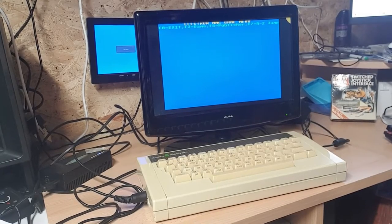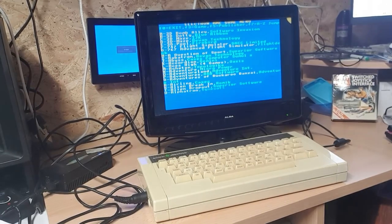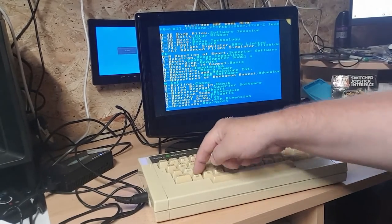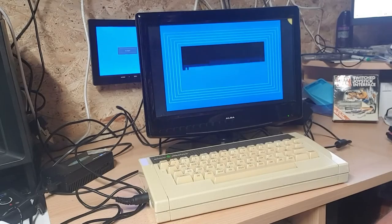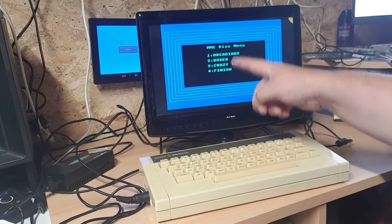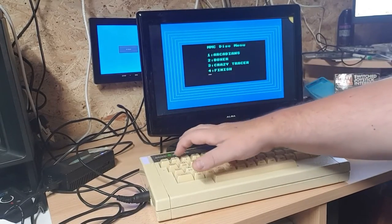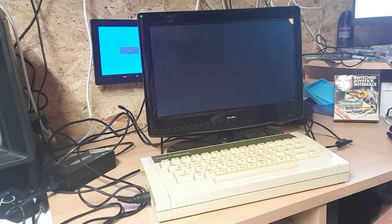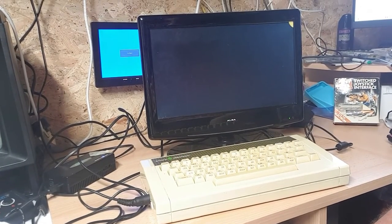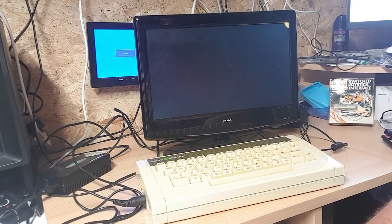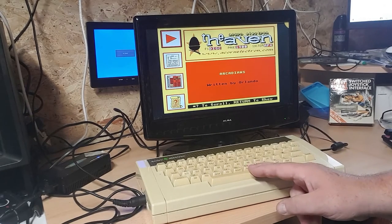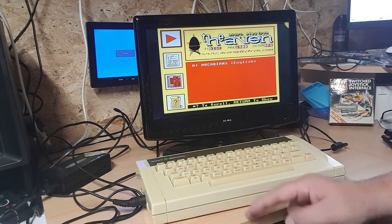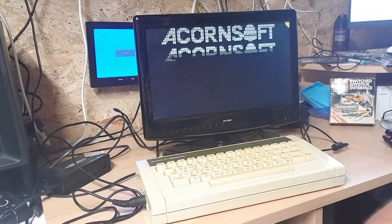We'll do another random one. We'll go for the very last letter, Z. Arcadians. That can't be wrong, can it? It's got to be a better game than all the others. Oh, there we go. Arcadians, English, not Dutch.